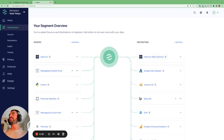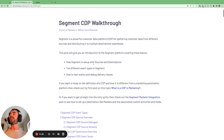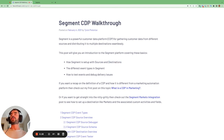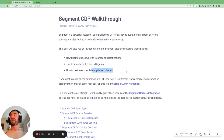In this video today, I'm going to be showing you how Segment is set up with different sources and destinations. I'll be going through the different types of events in Segment, and I'll go through how to test events and debug delivery issues.